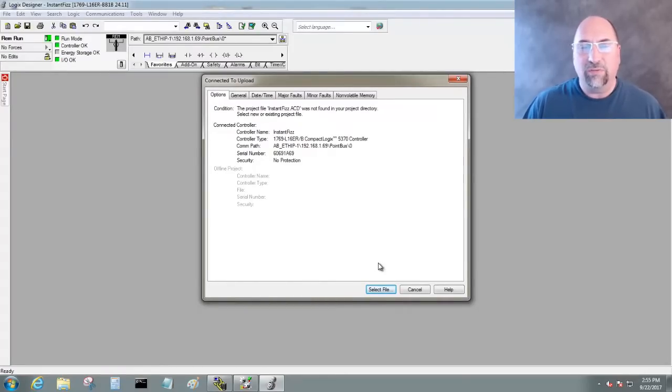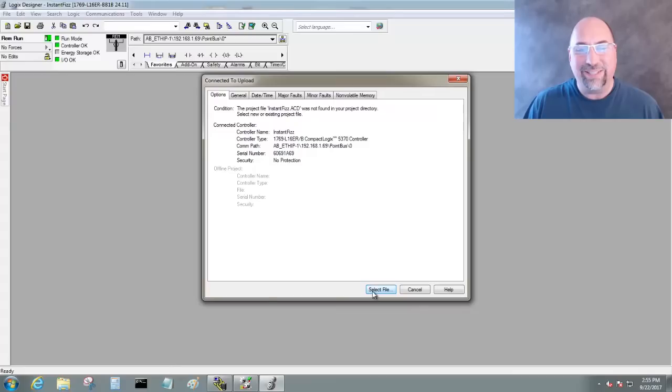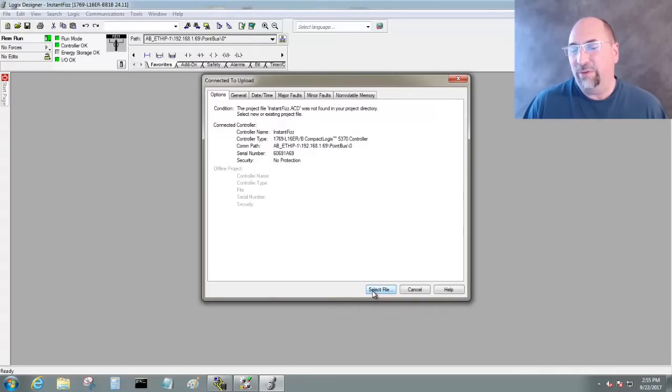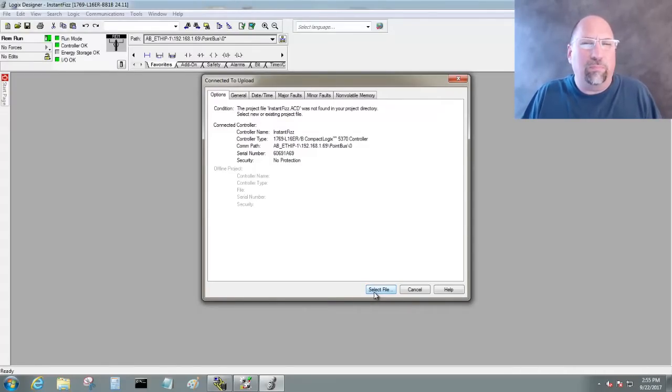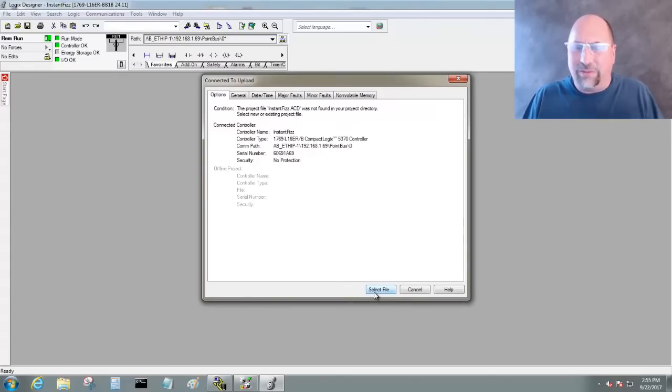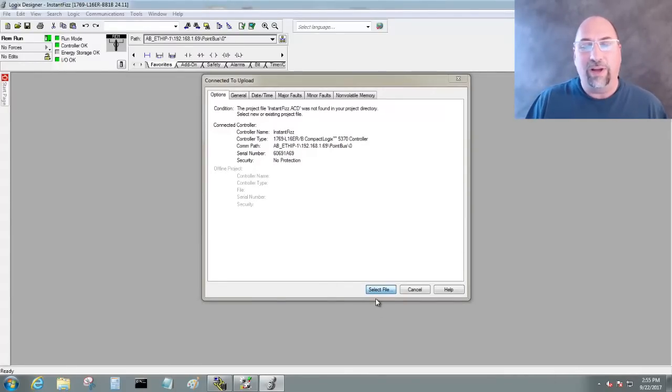Now the first place it gets confusing is right here. What do you do? Well, you actually want to select Select File. You think you would get some other prompt there, because you're uploading a brand new program. Why are you choosing Select File? But just trust me, this is what you do. So we're going to select Select File.